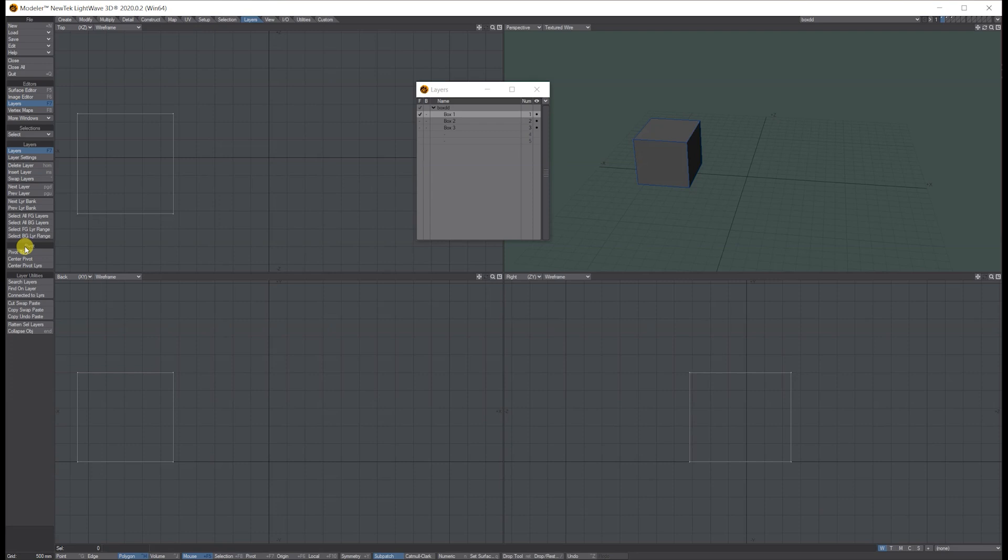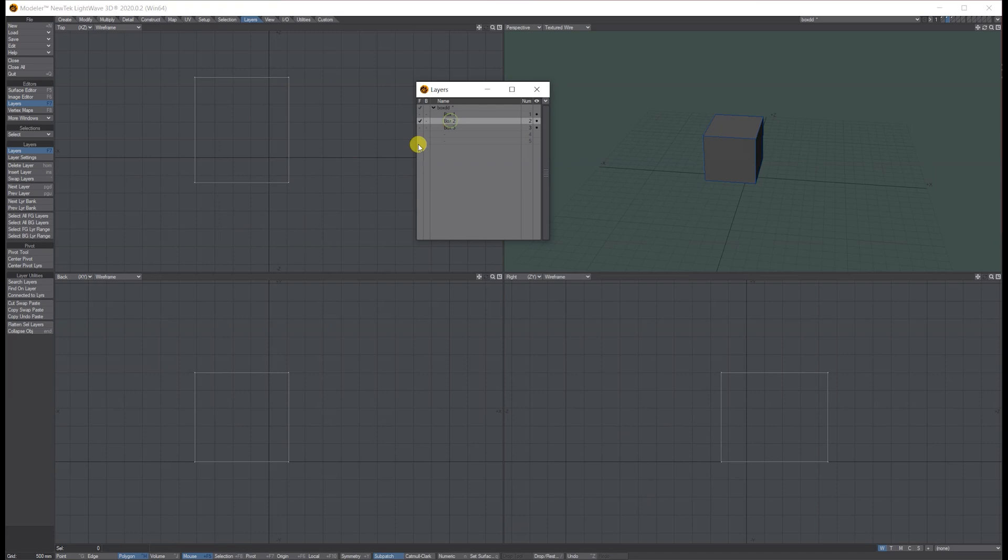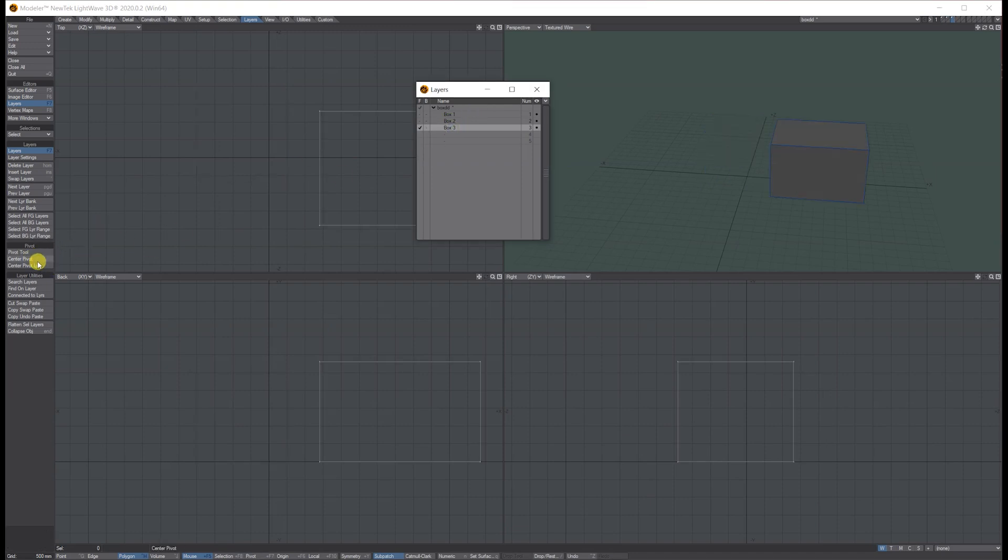Over here it says Center Pivot, so center pivot and then click on Pivot Tool. You'll see it's in the center, and we'll do the same with the other three boxes.